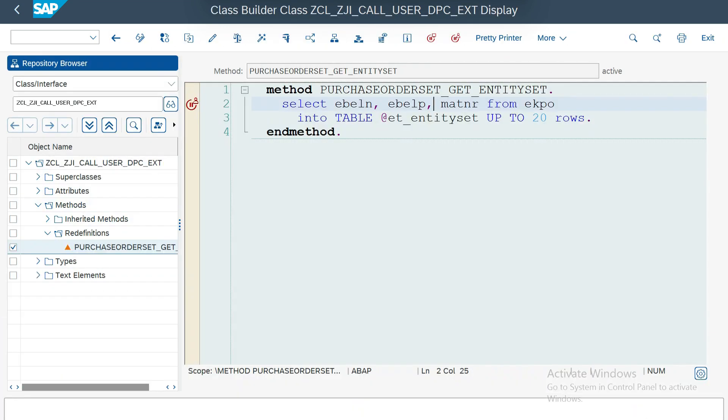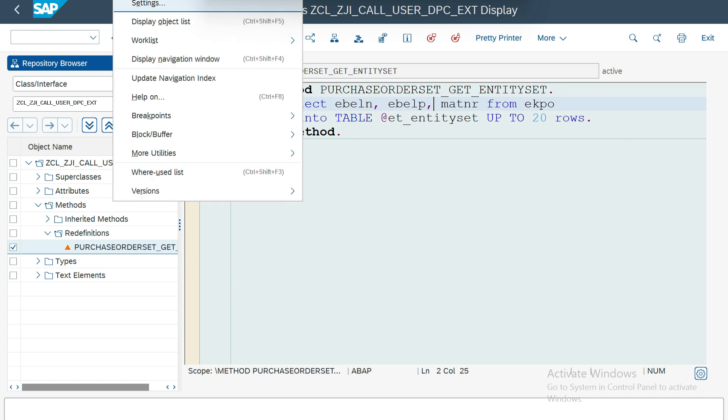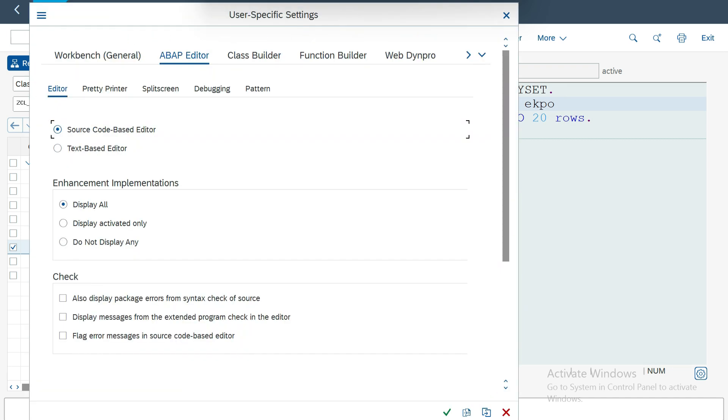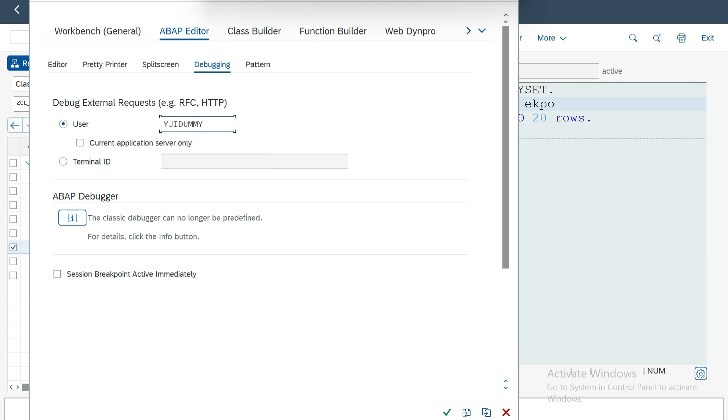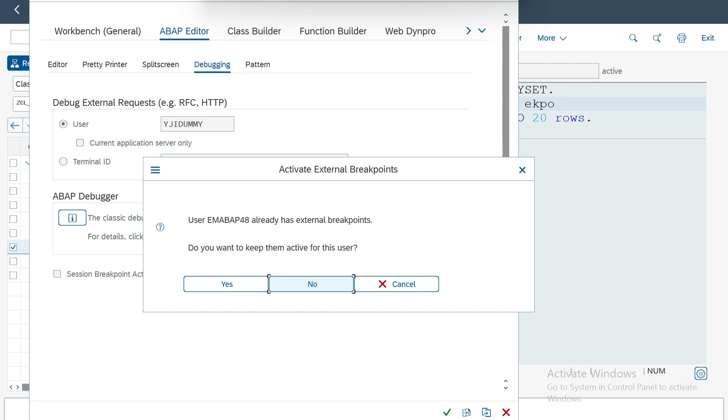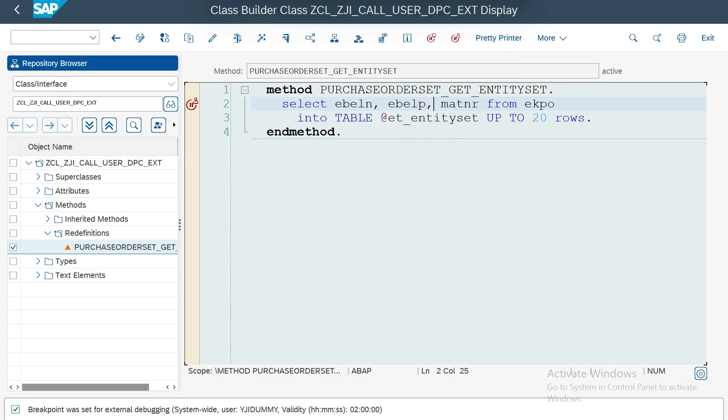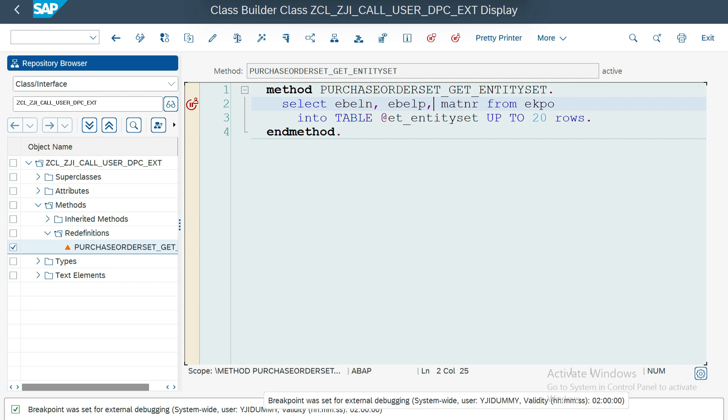Now what I'm going to do is I'm going to change the user name. My requirement is there is a user, it is the common user which is going to use mostly the communication between the non-SAP to SAP system. So we need to debug that level. What I have is I have a user called YJI_DUMMY. I have another user, so I'm just changing it. Then it will ask, user already has external breakpoints. Do you want to keep them active for this user also? If you want to transfer your breakpoints from your user A to user B, the option is yours, yes or no. Yes, I want to use that also. Now you can see the message here. Now the external breakpoint is set for YJI_DUMMY.